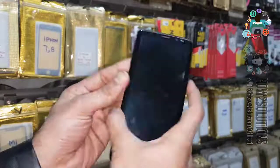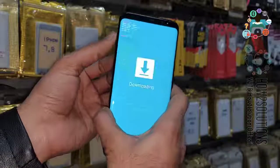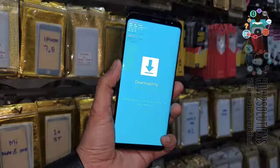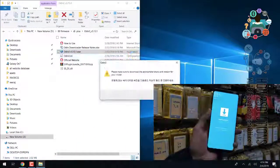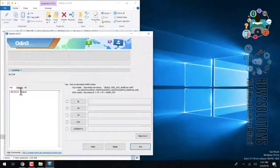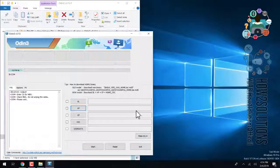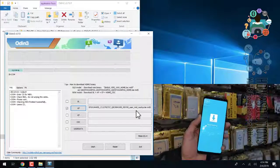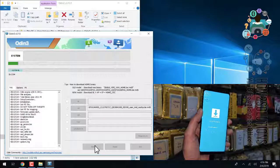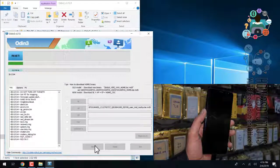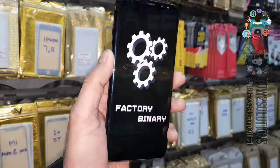Now put the device into download mode by pressing the Bixby key, volume down, and power key for 10 seconds. Release the key and press the up key to continue. Connect the device via data cable before opening Odin, otherwise the device will not be detected. Open Odin after connecting. Select the combination file in the AP field, click open, then click the start button to begin flashing. The flashing takes around five to six minutes — I have fast-forwarded this clip. Flashing has now finished.